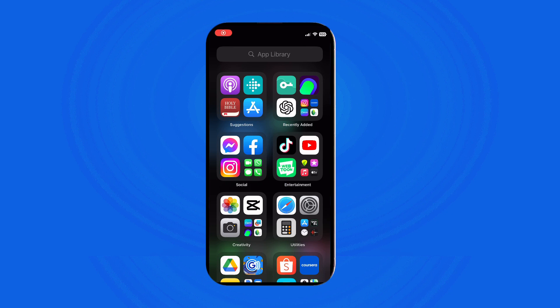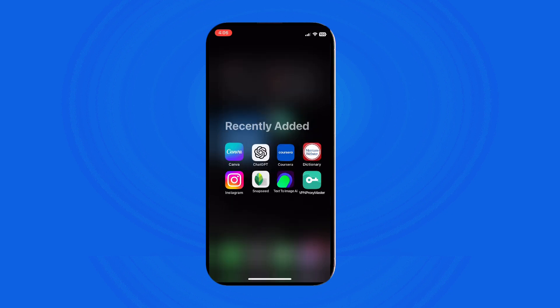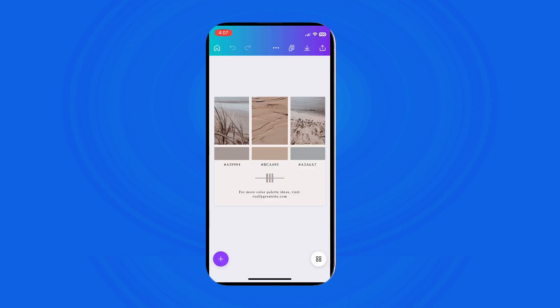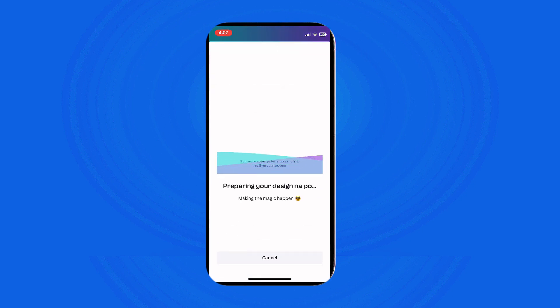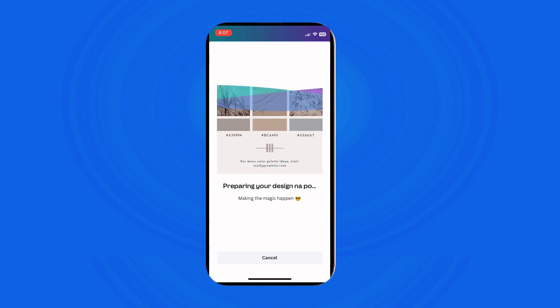Once you are done editing your project and you are ready to save it, you have two options. Option number one, you can directly save the image. To quickly save the image, click on the arrow down icon located on the upper right corner of your screen. This will immediately download the image to your phone's gallery.